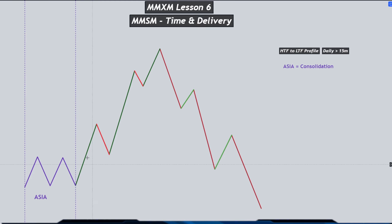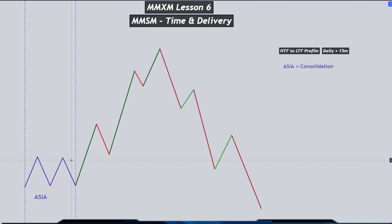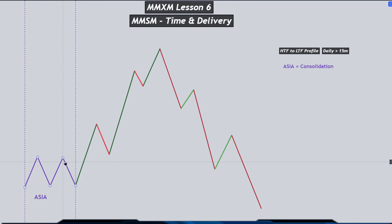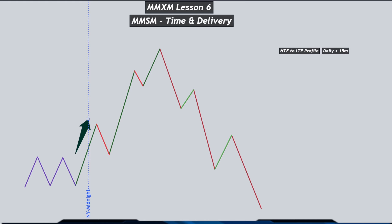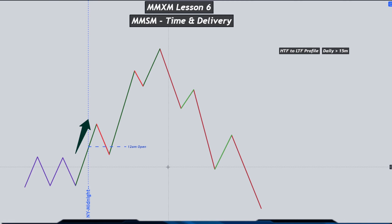Now let's talk about the daily profile we can expect. During the Asia session we can expect our accumulation or consolidation to happen where market will create both buy side and sell side liquidities. We can look into the Asia session kill zone as our initial consolidation. Price then will expand higher outside of the consolidation or the Asia range up into the 12 AM midnight, where we will create a data point. The 12 AM or midnight open is a key level to keep on your chart.